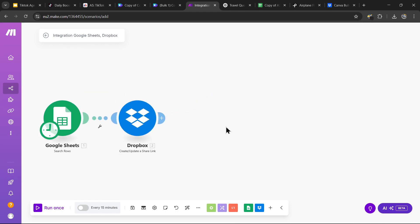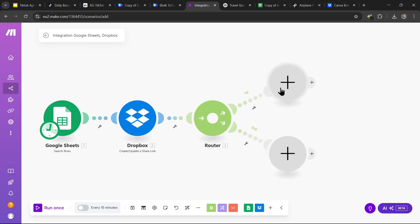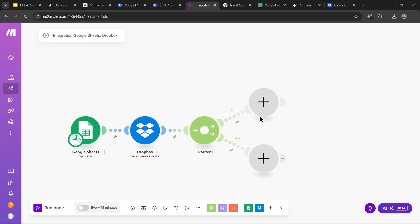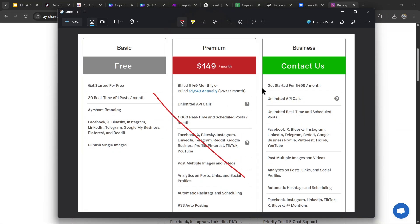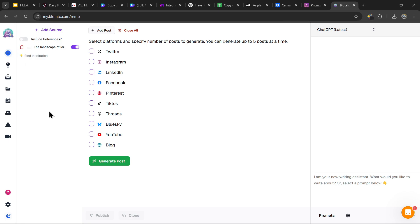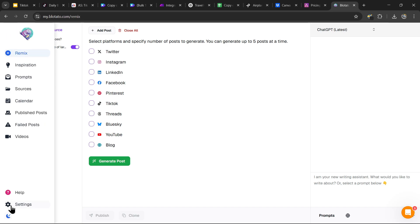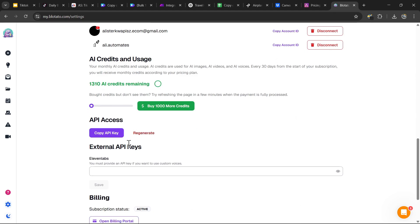Now we need to upload the video to TikTok and Instagram. Add a Router module. Unfortunately there's no native TikTok app in make.com, so we'll use a tool called Blotato, which is more affordable than alternatives like Ayrshare and offers a seven-day free trial — link in the description. To connect Blotato to make.com we need its API key. Head to Blotato settings in the bottom left, scroll down to find your API key, press Generate, and save it somewhere safe.